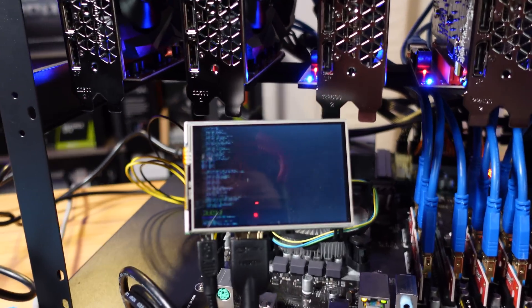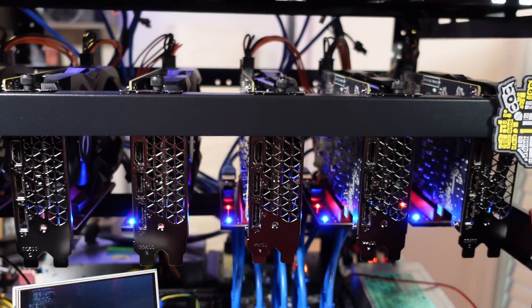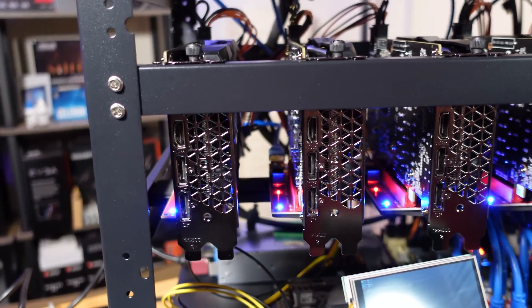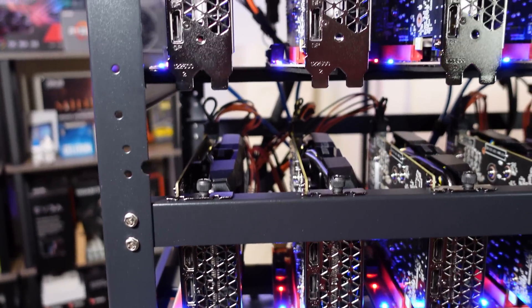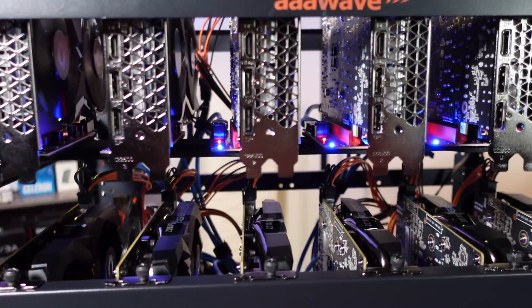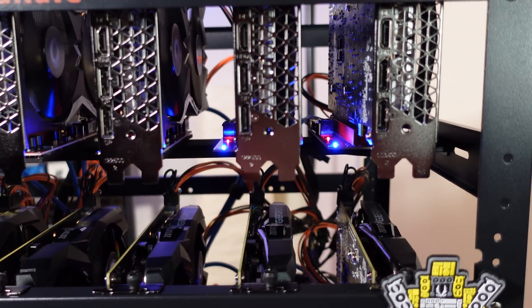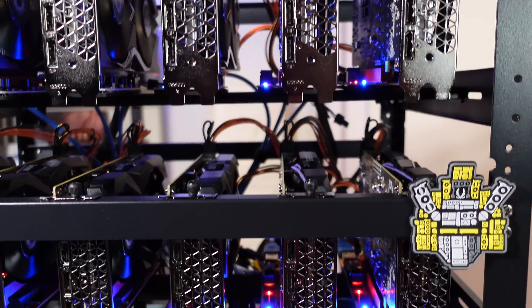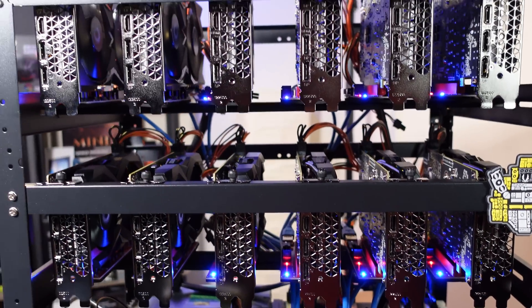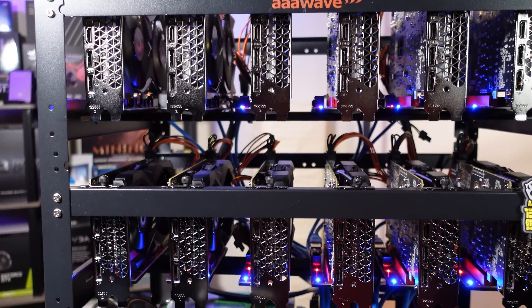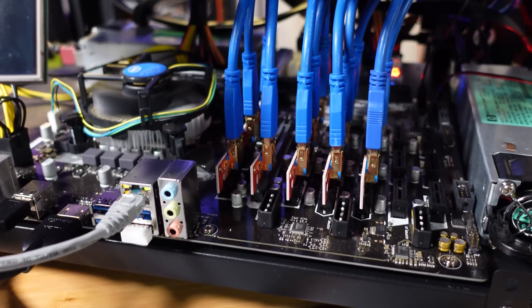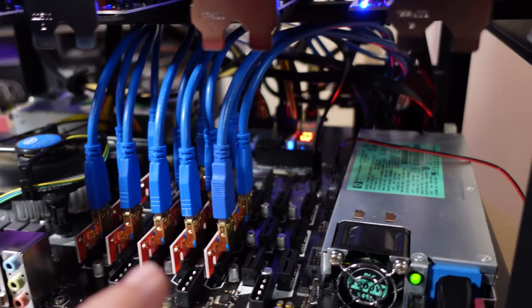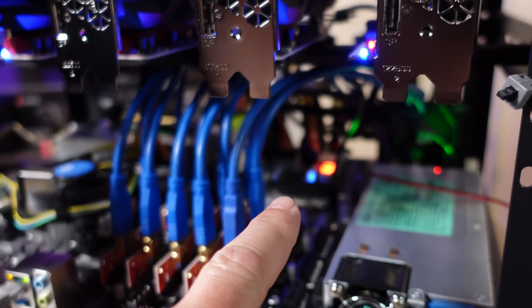All right so we are booting all 12 for the first time here and I'm just looking at all the risers as the rig powers up. We have red and blue lights across the board. So unless something comes up when Hive boots that I'm not expecting, it looks like we have 12 out of 12 good risers here from Triple A Wave.